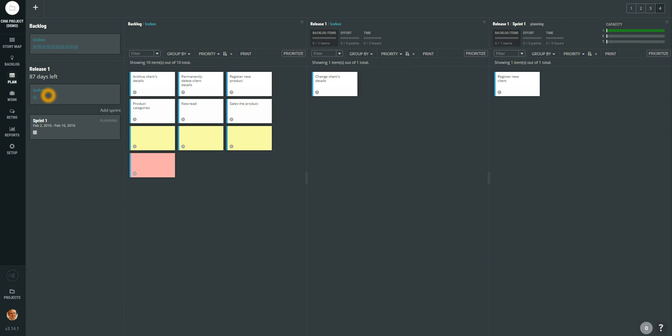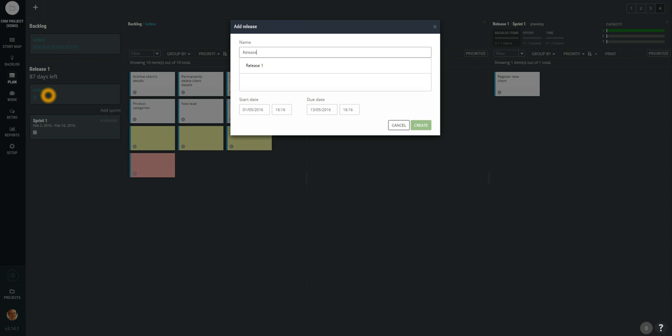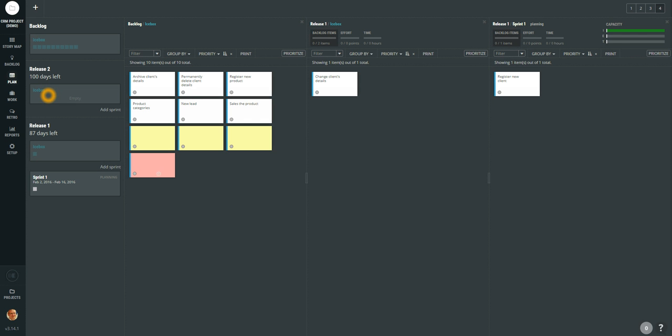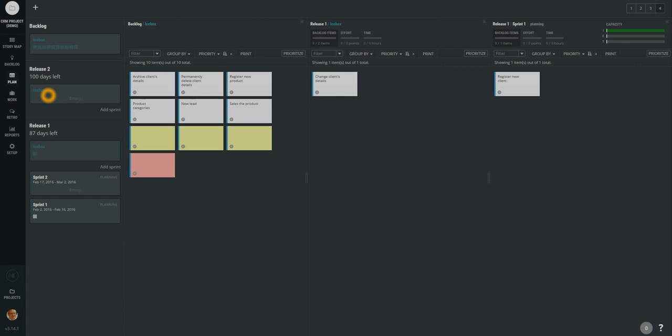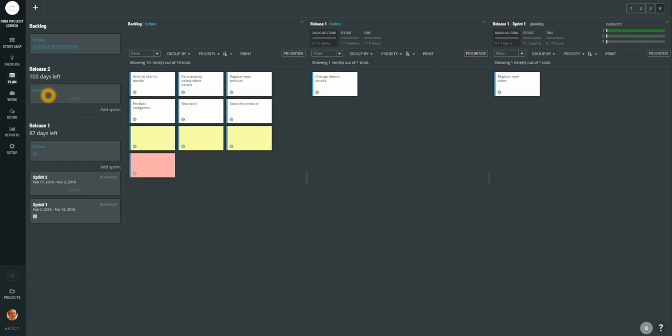Some product owners even prefer to plan two releases at the same time. One release which is far in the future, and another release which is the current release and the current sprint. And some even prefer to plan even the next sprint at the same time. So that way you can have the possibility to plan the current sprint, the one sprint ahead which is very short term, maybe the current release which might be the mid term, and also to plan your long term for the next release and also for the product backlog.